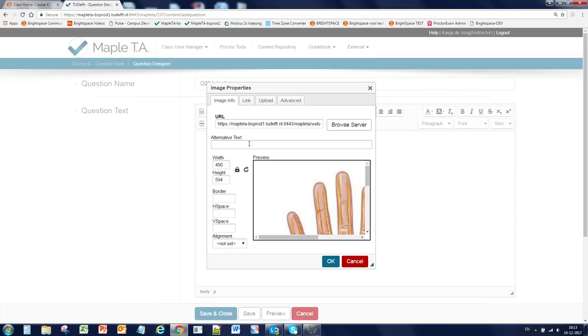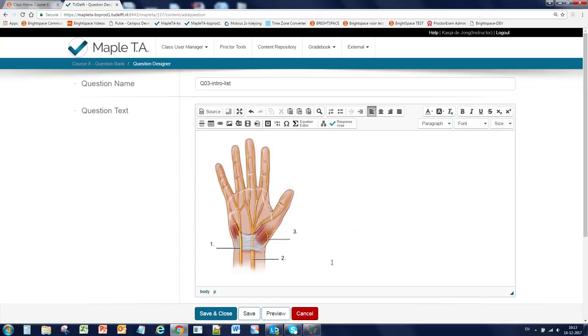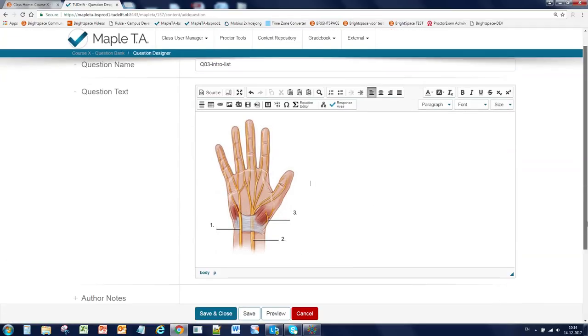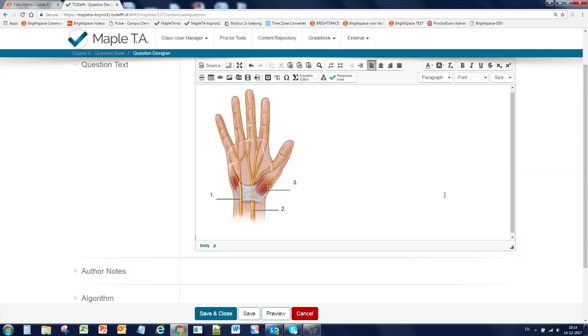You can add the width and the height. And we're going to make it 300. And click OK. And the image is placed in this question. Below that we're going to add the question text.